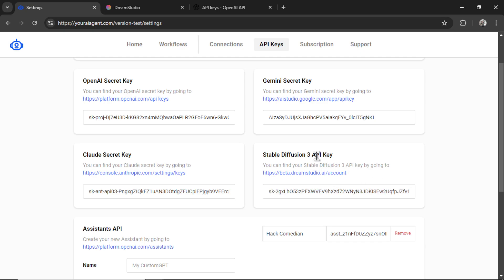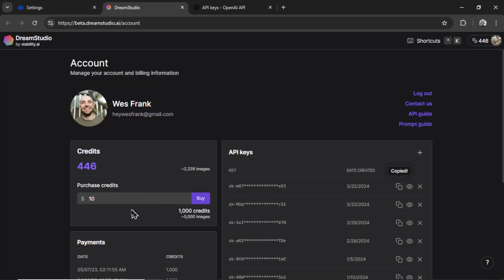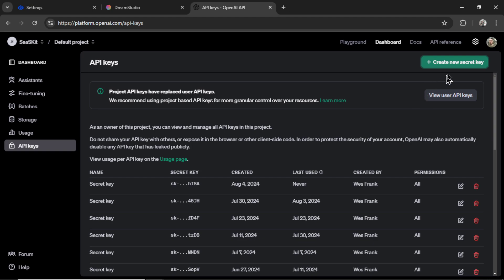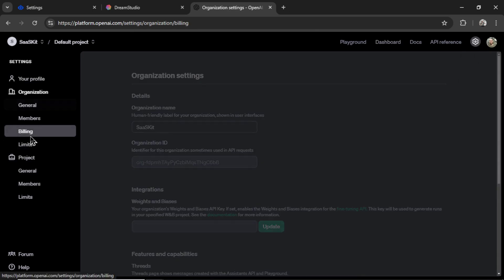So, both Stable Diffusion and OpenAI work on a pay-as-you-go credit system. So for each of those, you need to purchase credits for your API account. You do that here for Stable Diffusion. $10 gets you roughly 5,000 images. And for OpenAI, you click on settings, billing, add a valid payment method, and then you can add to the credit balance.